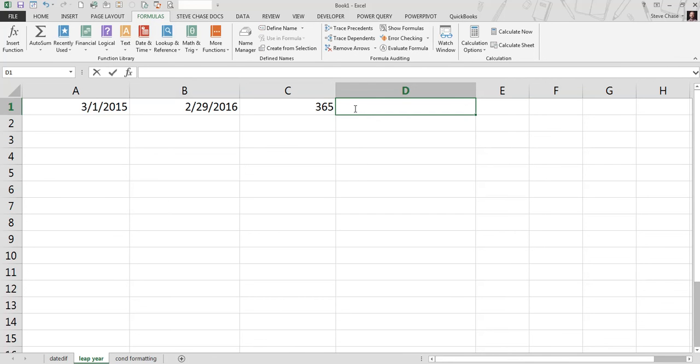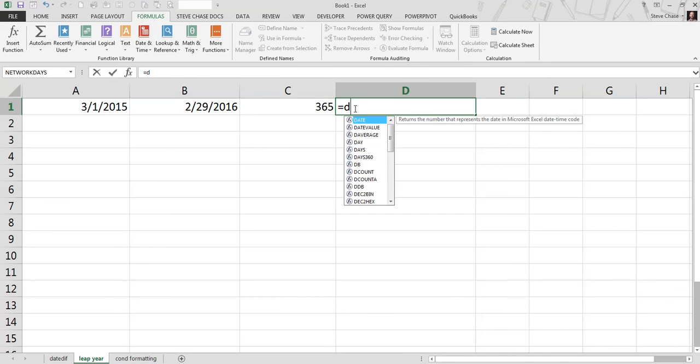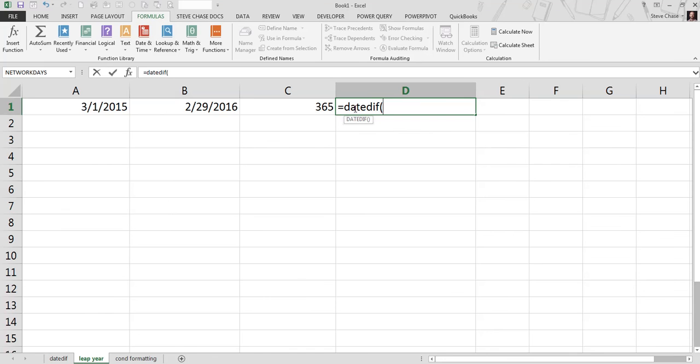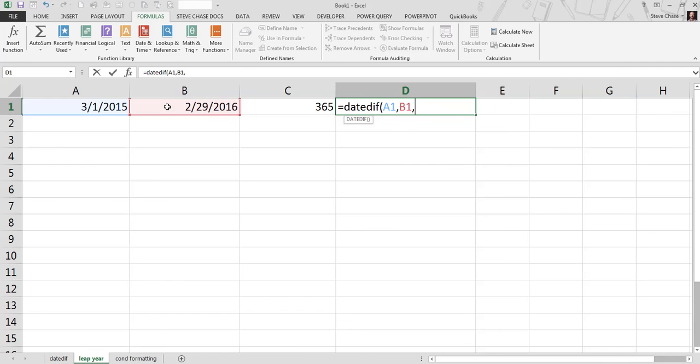So check this out, DATEDIF, March 1st, 2015, compared to February 29th, 2016, referencing years. Now think about this, what's the answer going to be here?